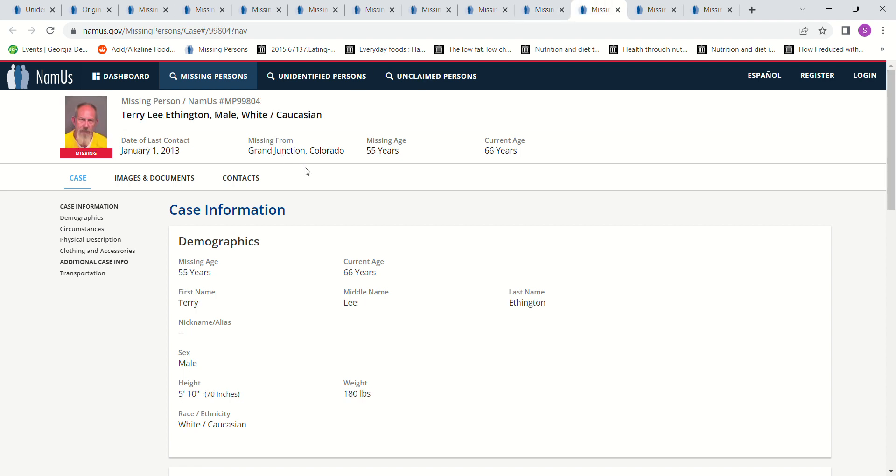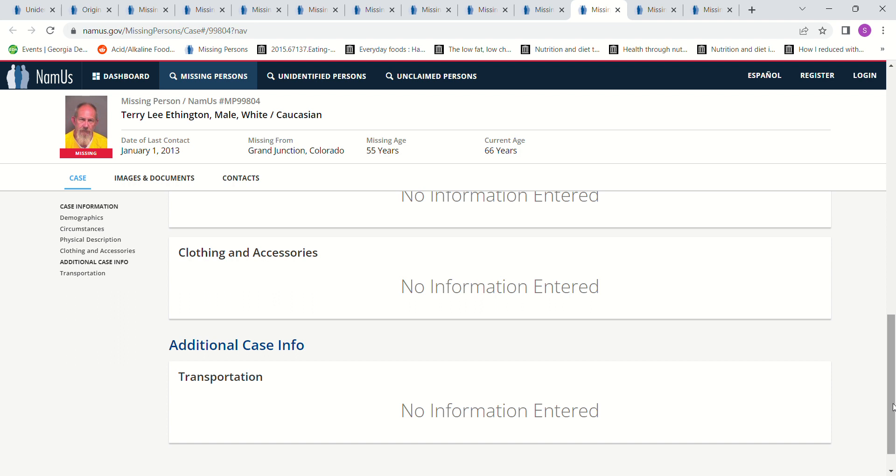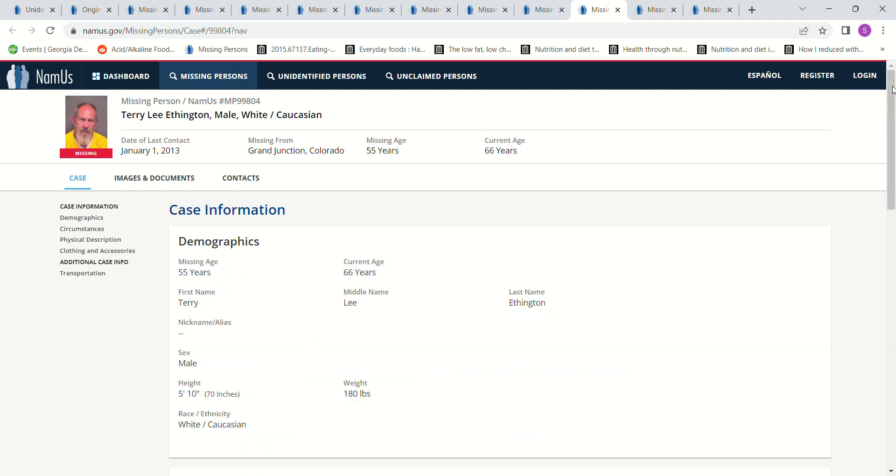This man was Grand Junction, Colorado. That's pretty close to there. 55 years old, 2013, 5 foot 10. Last known to be in Grand Junction. There's no reported sightings of him since that time. Rumors that he was murdered and buried in the Colorado desert. Brown hair, hazel eyes it says. This hair looks pretty light though. It looks gray to me. So I don't know.